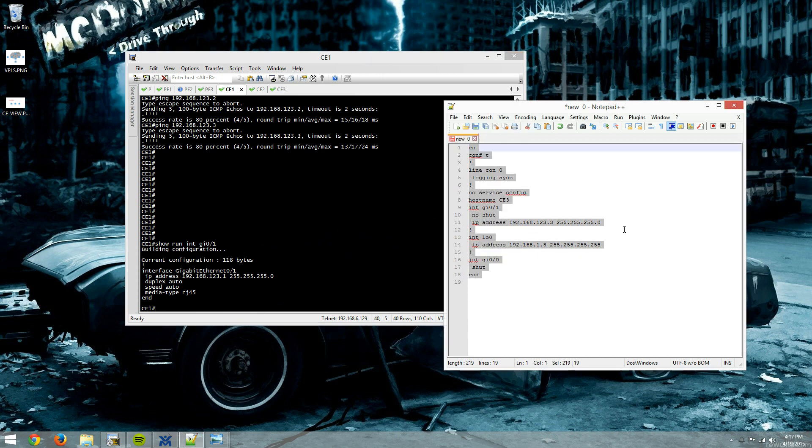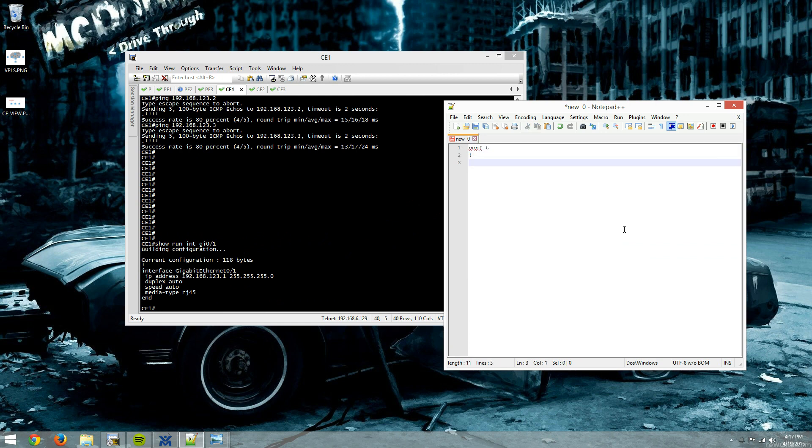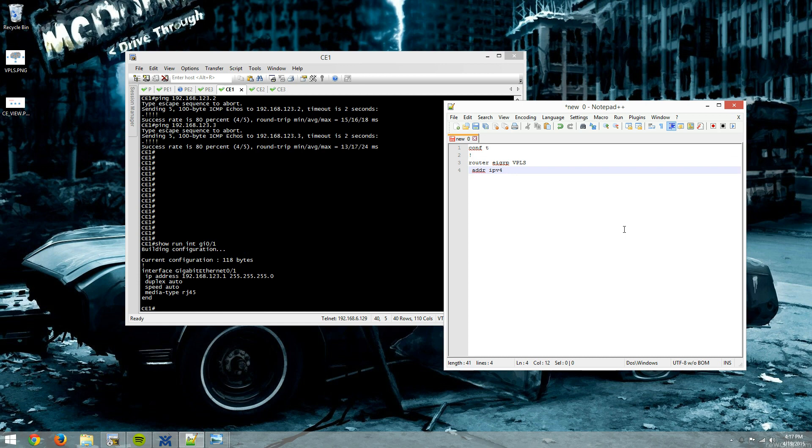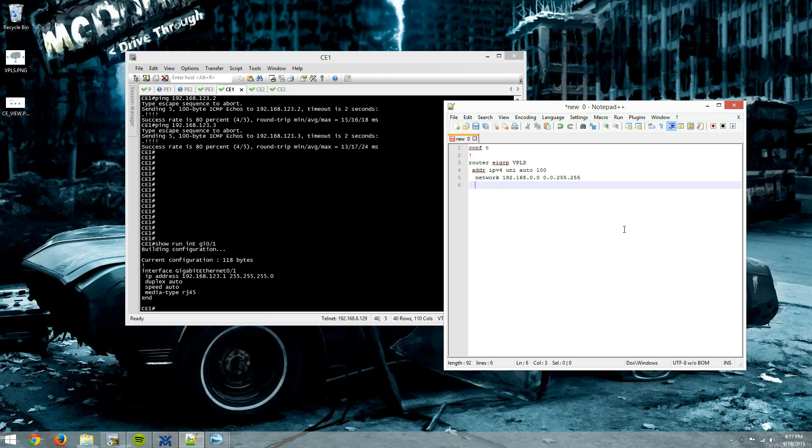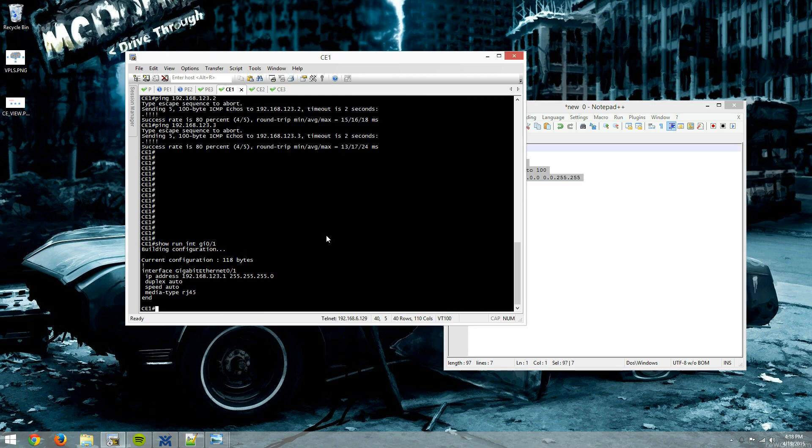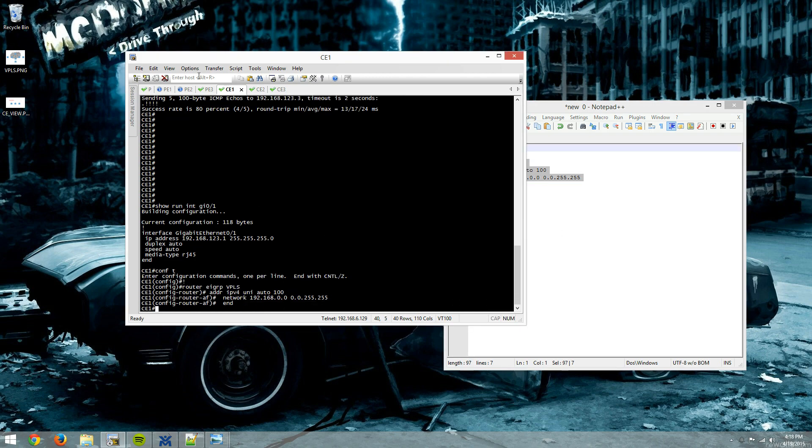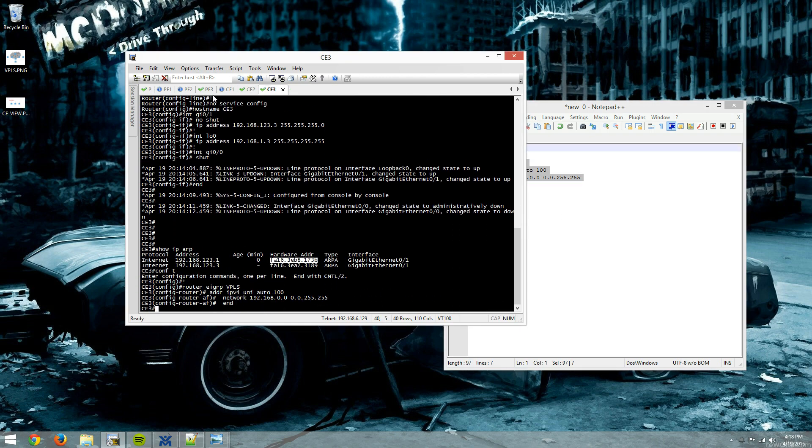Now what we're going to do, we'll just throw a quick config on there for EIGRP, just so you can see that they can talk and route between one another, completely unaware that they're going through an MPLS network to get to one another. So say router EIGRP, we'll put it in named mode. It's called VPLS, address family IPv4 unicast, autonomous system 100, and network 192.168.0.0 0.0.255.255. So say any interface starting with 192.168 will participate in EIGRP. And then we'll end. So we'll do that there, there, there.